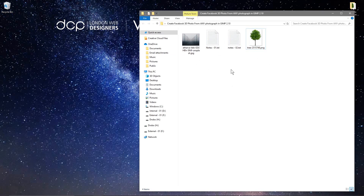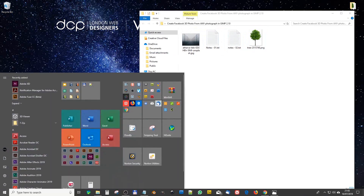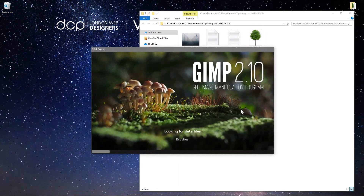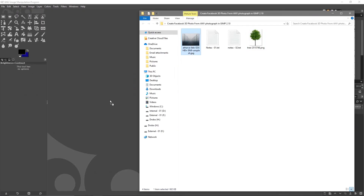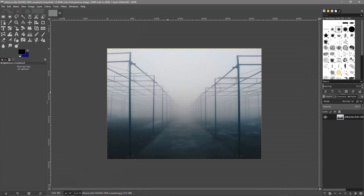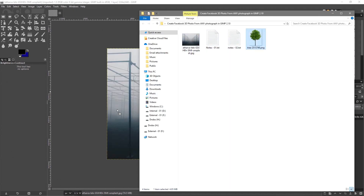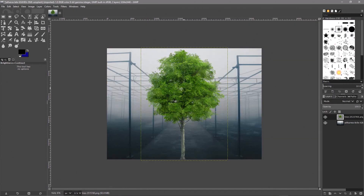Download the images from the website and you can follow along. We'll open up GIMP software and drag and drop the background first. Here we have the background image, and let's drag and drop the tree as well. The tree I picked specifically because it's already been cut out — you can see it has an alpha channel and a transparent background. This saves us a lot of time having to cut the image out.